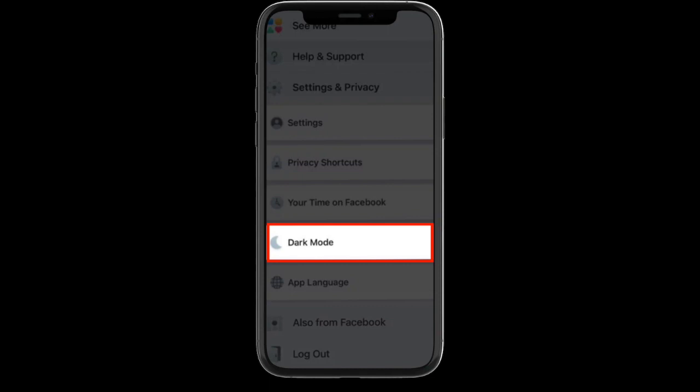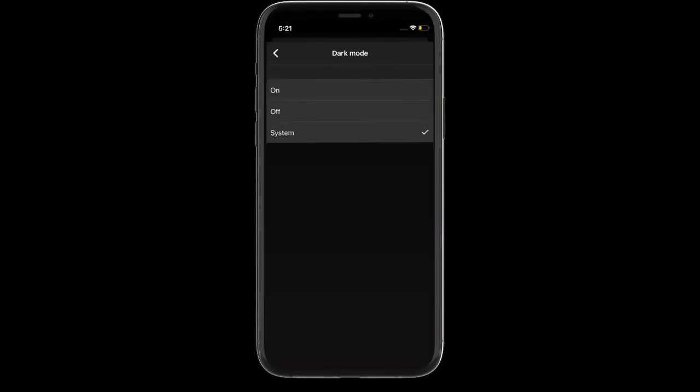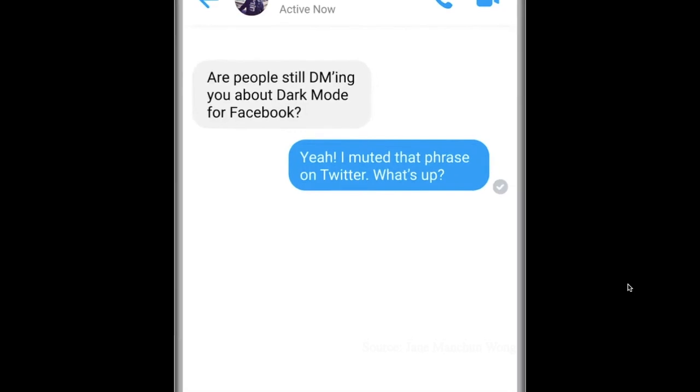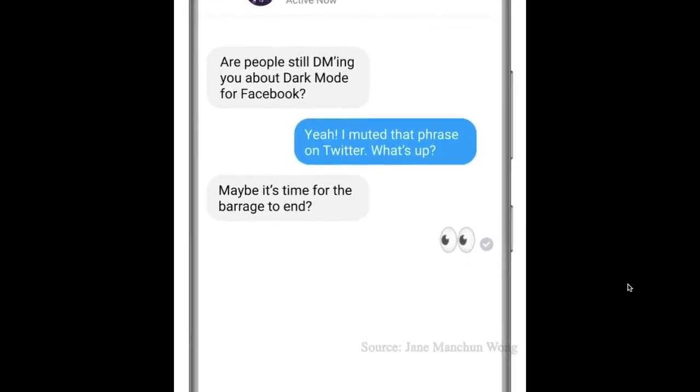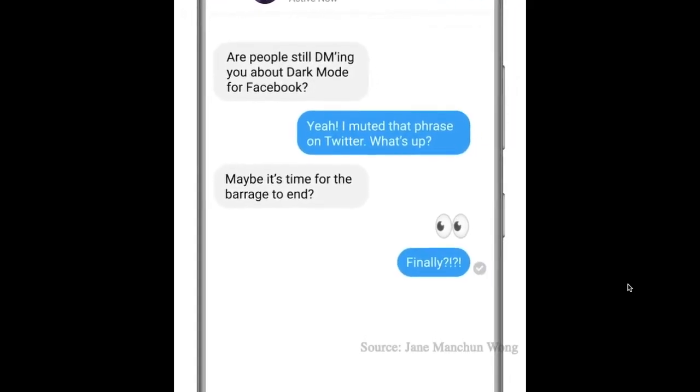Now you have three options: On, Off, or System. Select On if you want to turn on dark mode in Facebook, choose Off if you want to disable dark mode, and if you want the appearance of Facebook to be in line with the appearance of your device, then select System.